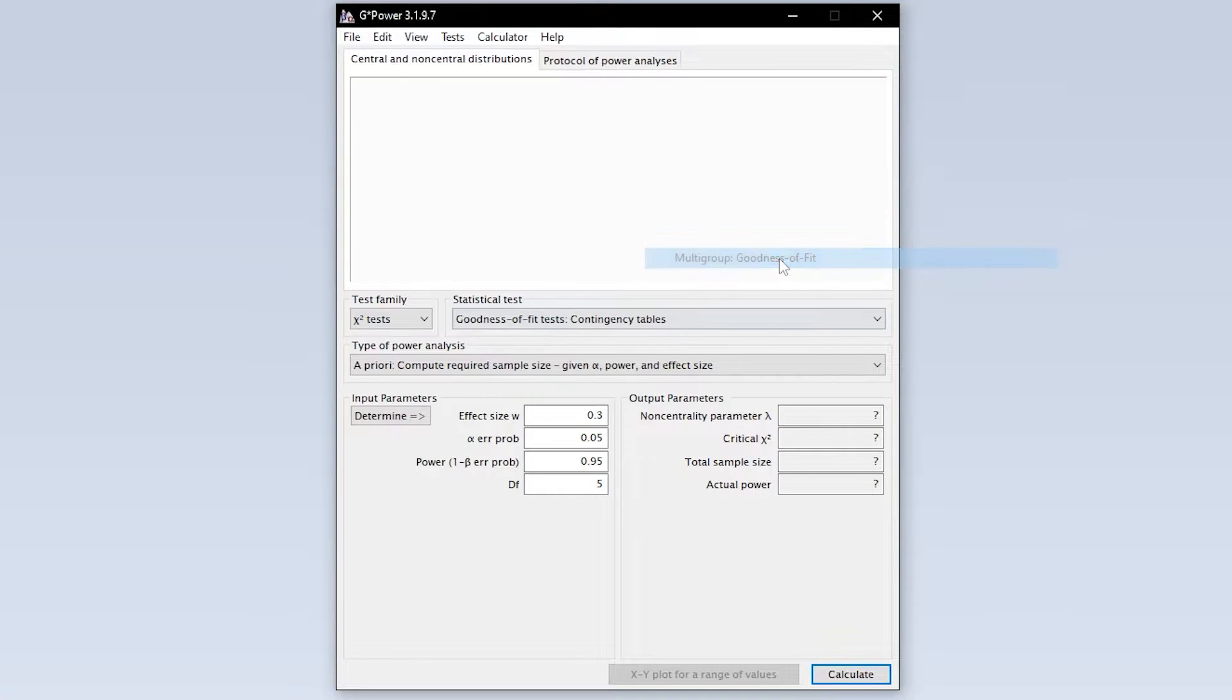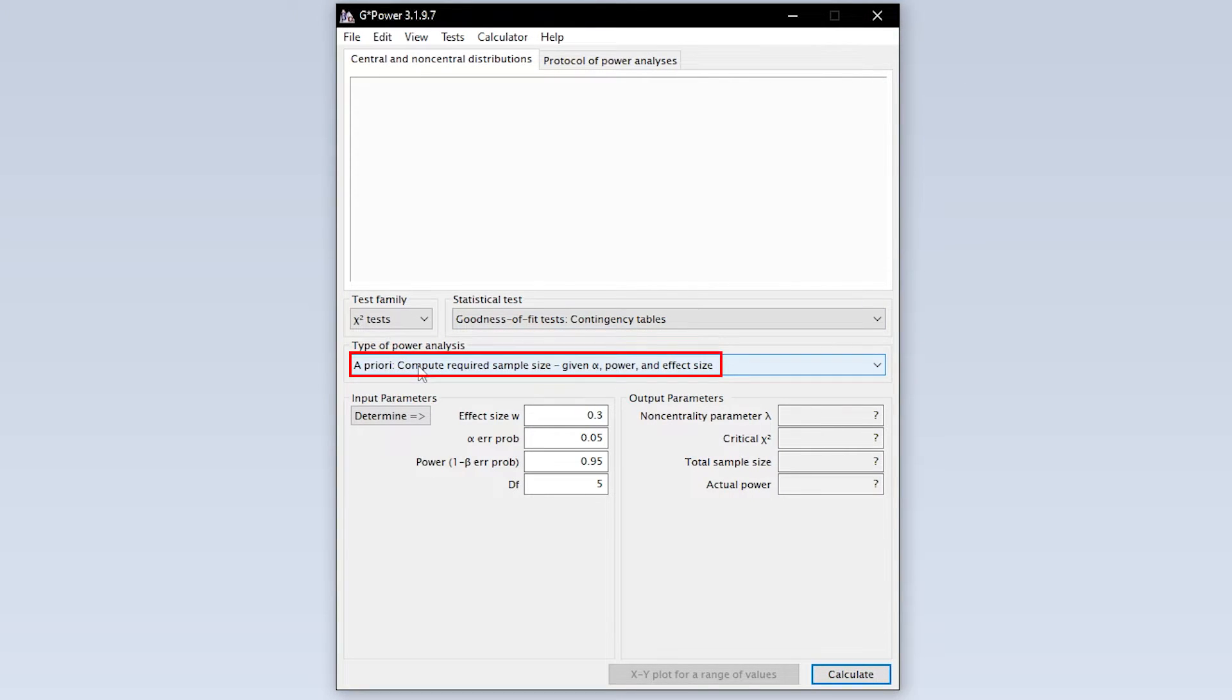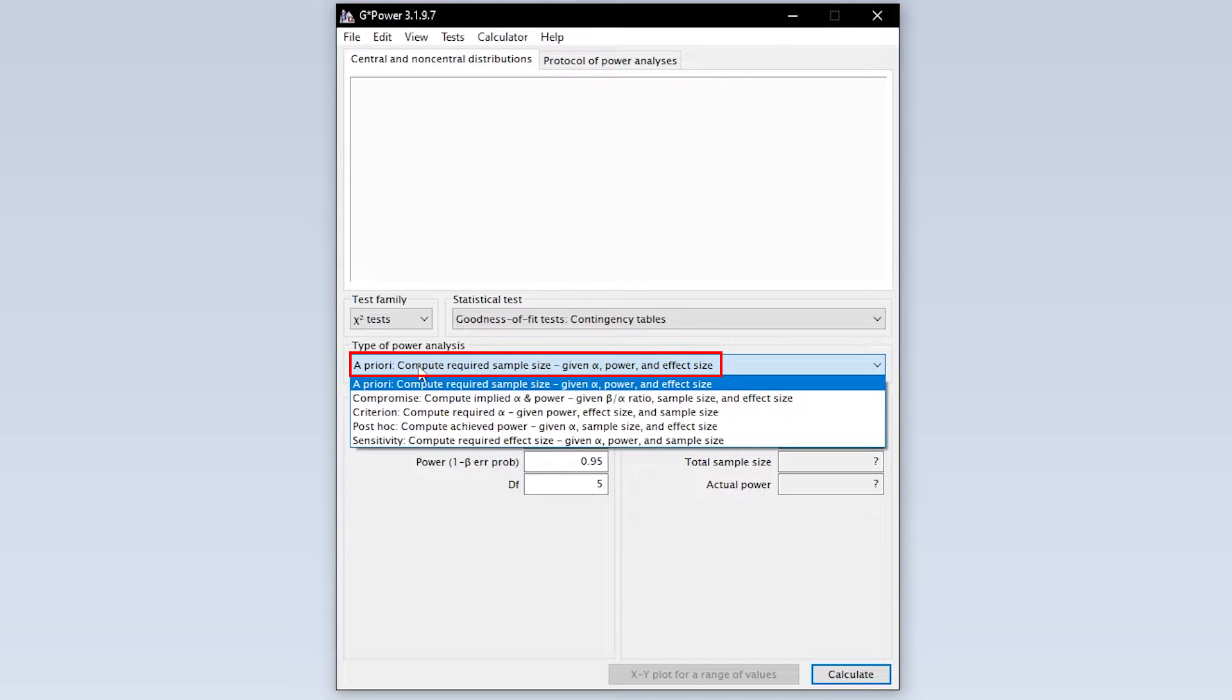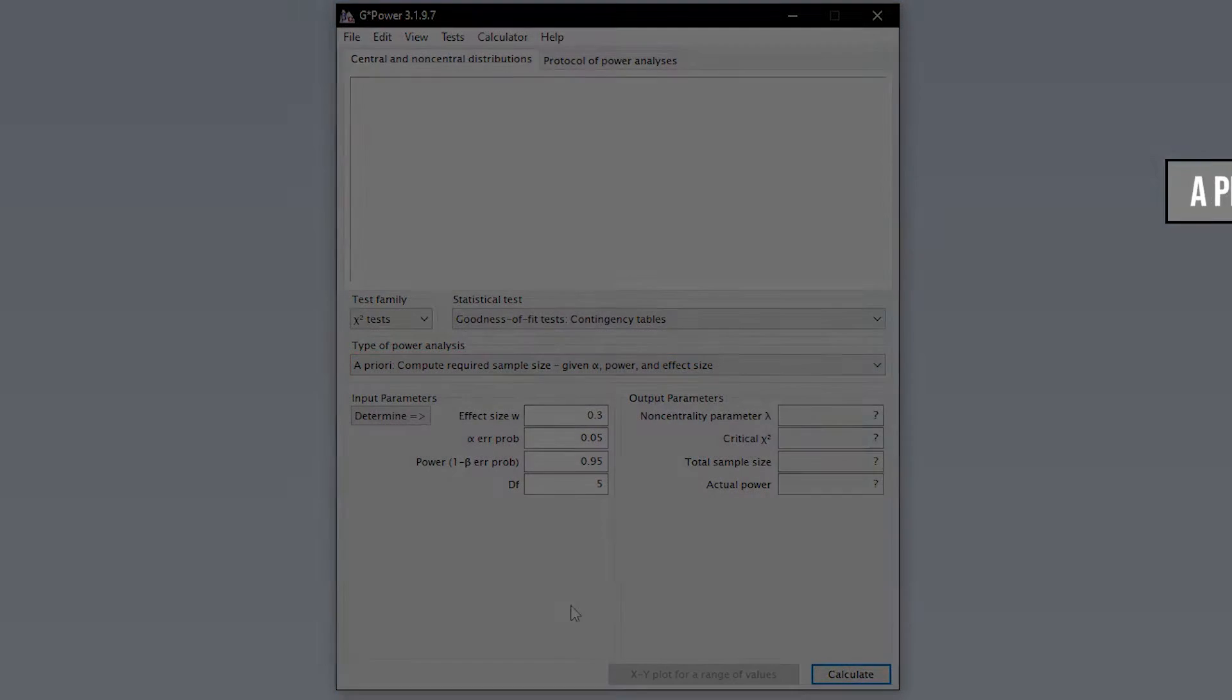Now you have to select the type of power analysis. Since you have to calculate the minimum required sample size in advance, you have to select a priori.